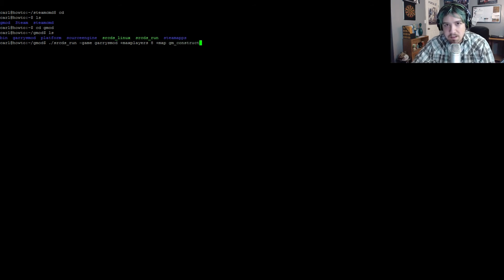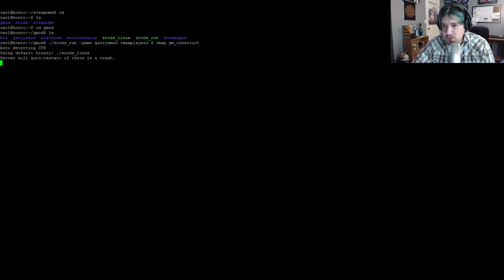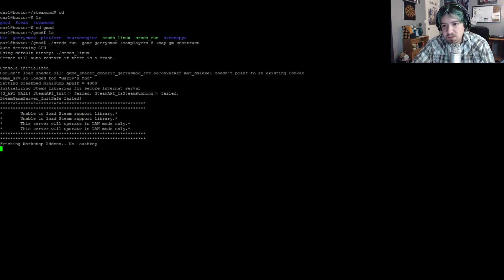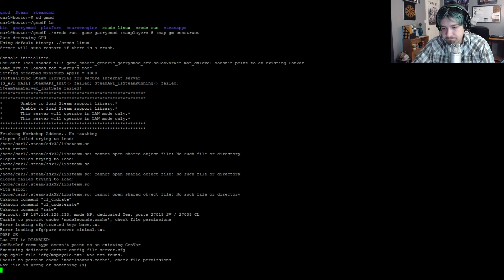I'm going to link in the description to where you can find more flags and options — check out that link to the wiki. Press Enter and the server will start. The server may take a little bit longer to start the first time because it needs to create some log files and other things — just be patient. The server is up and you should now be able to connect into it.